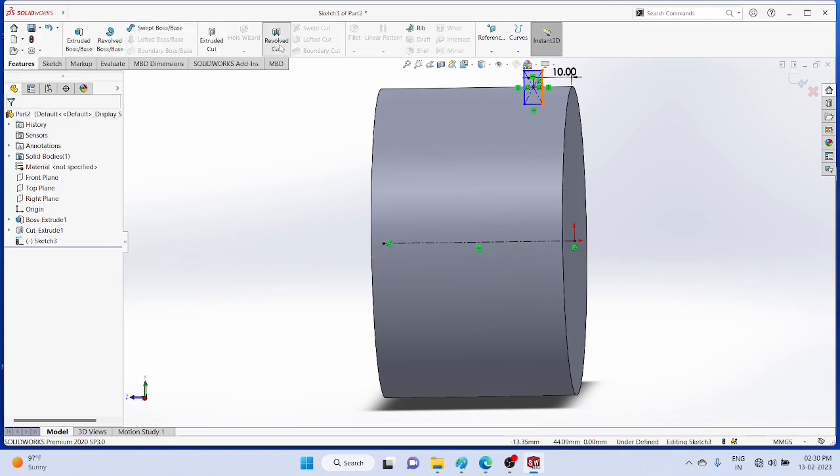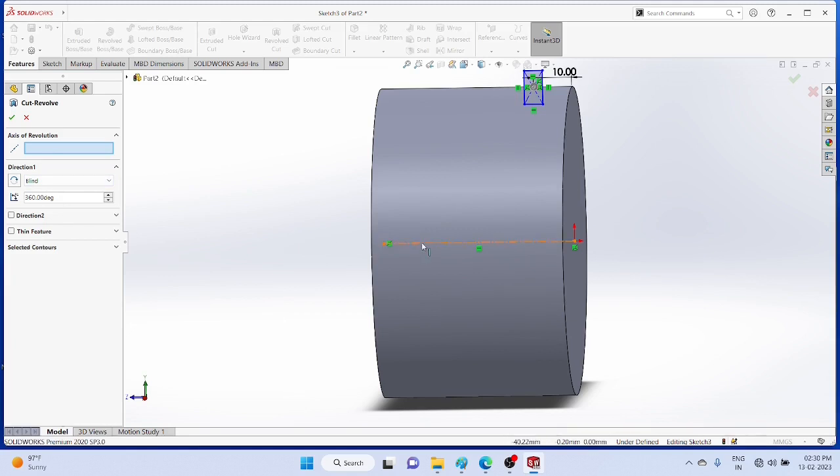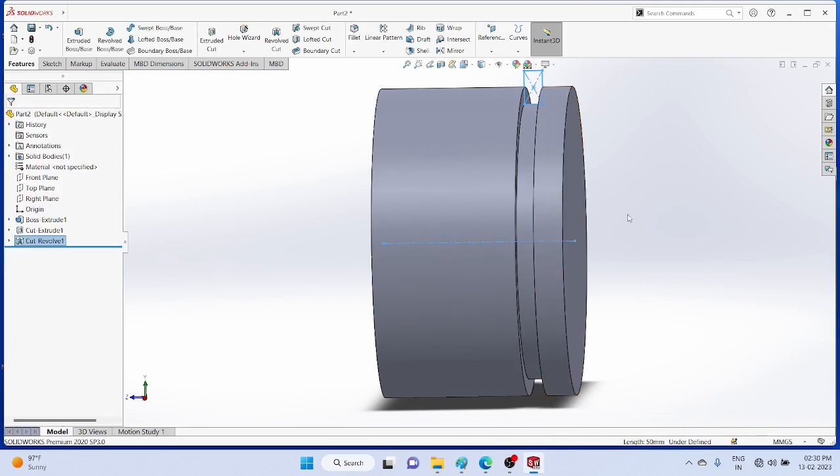Then use revolve cut command. Select the axis as center line. Revolve cut dimensions.